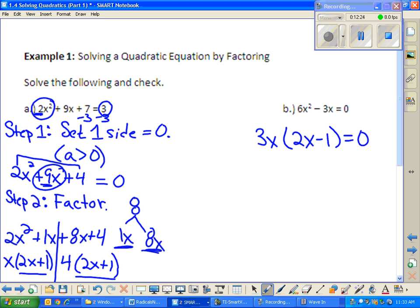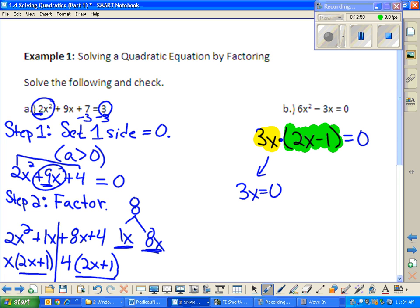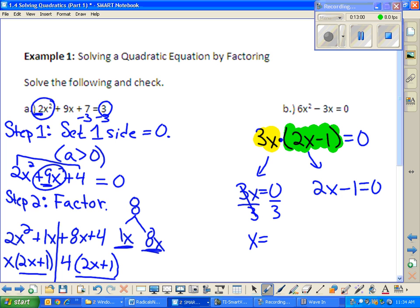What's left over is 3x times the quantity 2x minus 1, and that equals zero. There are two factors multiplied together giving zero, so I jump into step 3, the ZPP. I set 3x equal to zero and 2x minus 1 equal to zero. Dividing by 3 gives x equals zero; adding 1 and dividing by 2 gives x equals 1/2.